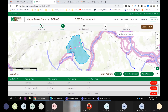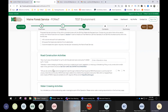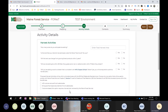The next step is Activity Details. We tried to make this dynamic — in this demo we mapped all three types of activities, but if you only mapped a road construction you would only see road construction questions here, not harvest questions. In the paper form you see all questions for everything; here we only display questions related to your mapped activities.